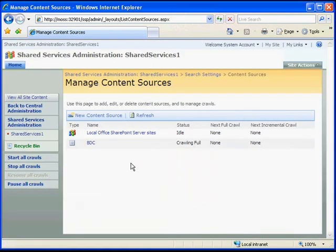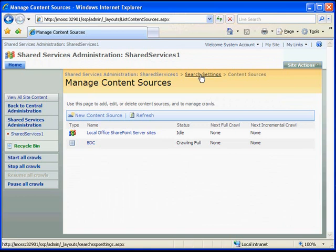Back in the Manage Content Sources screen, we can see that our application is currently being crawled. From here, we'll go back to Search Settings to define our scope.